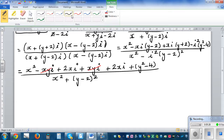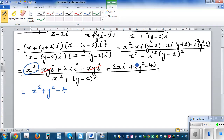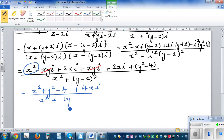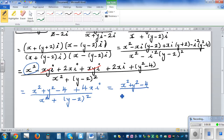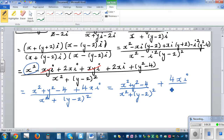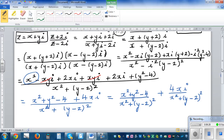After cancellation, we are left with the simplified form: the real part is (x² + y² - 4) divided by [x² + (y - 2)²], and the imaginary part is 4xi divided by [x² + (y - 2)²]. So we can now clearly separate the real and imaginary parts of this expression.